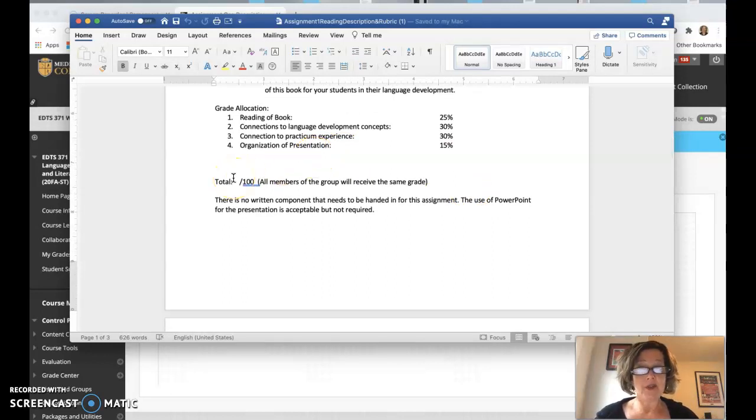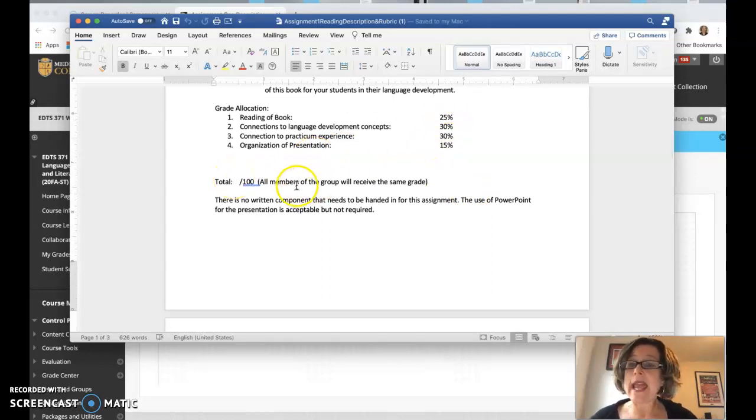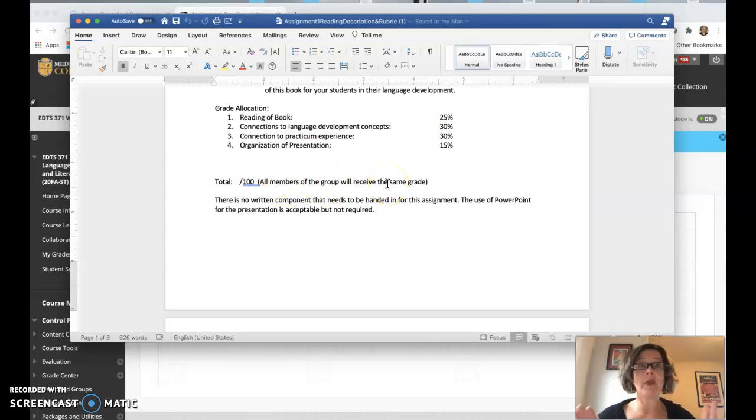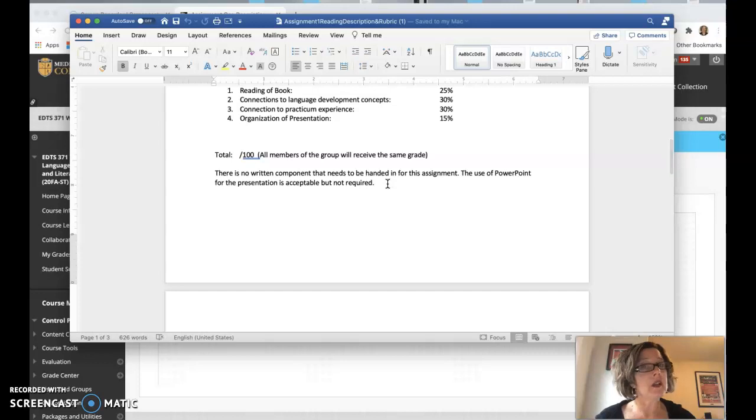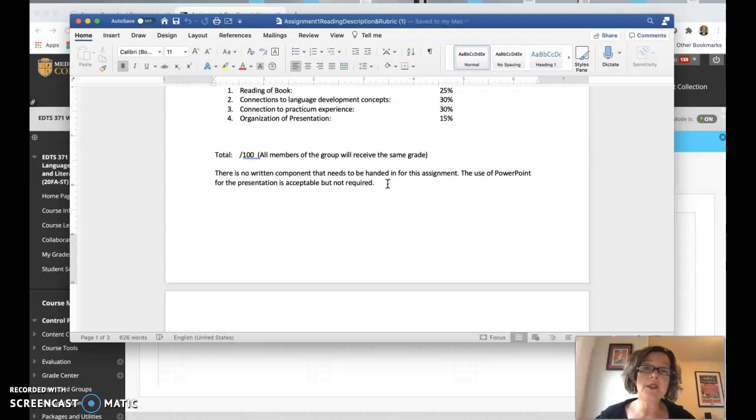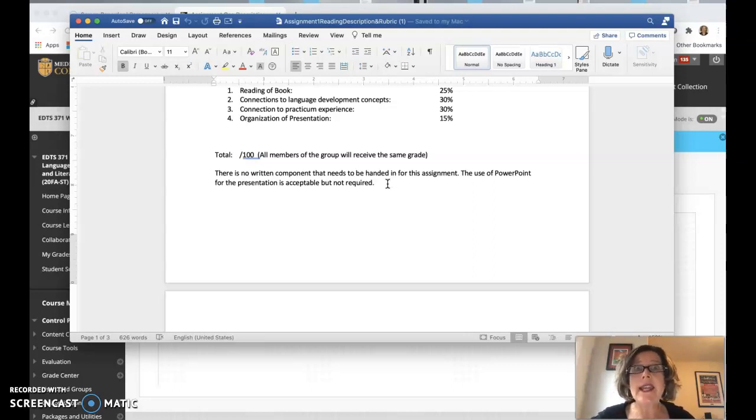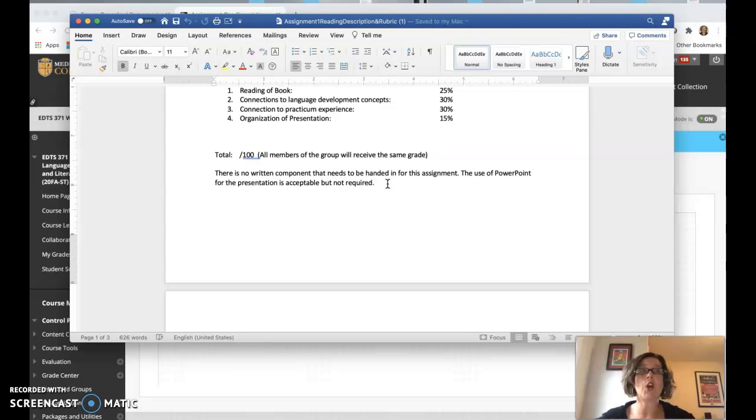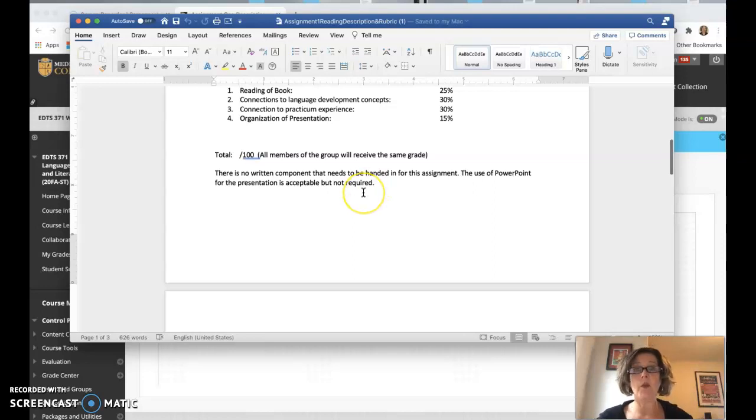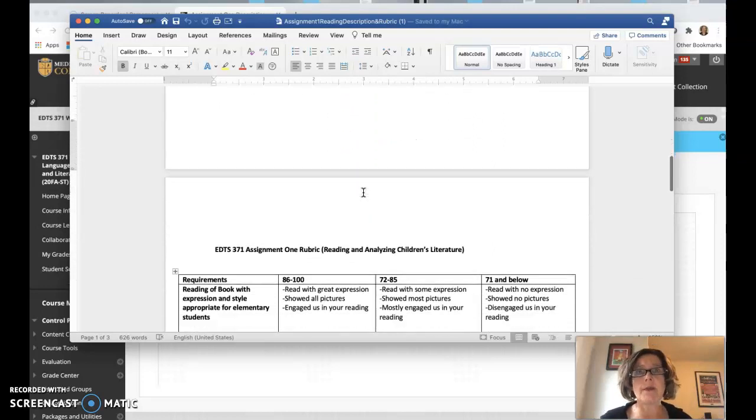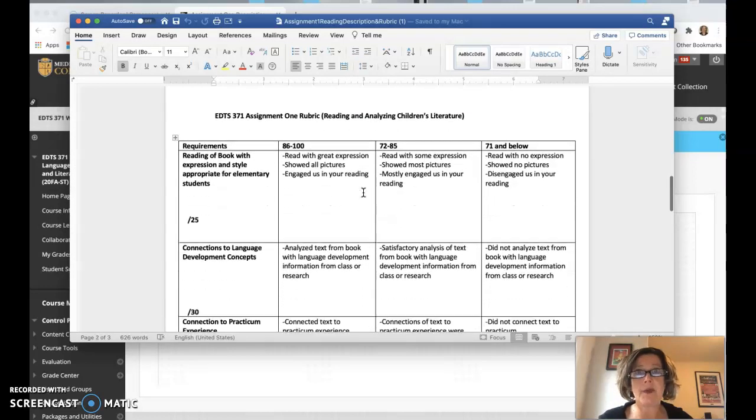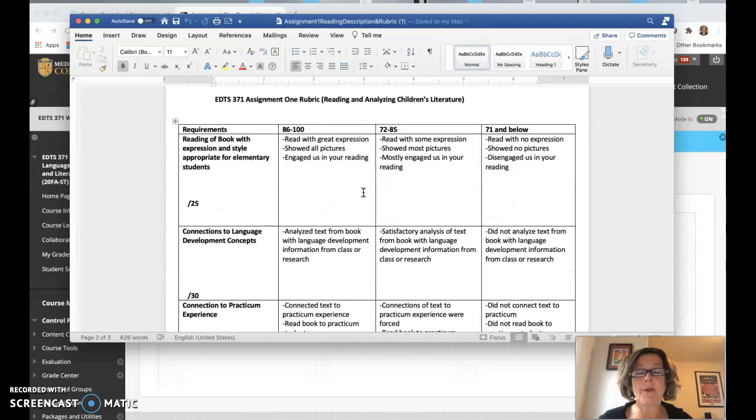And all members of the group will receive the same grade. Whoever you partner with, you get the same grade. There's no written component that needs to be handed in for this assignment. It is all an oral presentation. And if you want to use a PowerPoint for the presentation, it's acceptable, but not required. It might be tricky in this online, but I know you guys are tech savvy. So do what you want with the PowerPoint. It's not required, but it does just help you to stay organized.